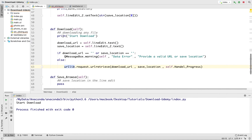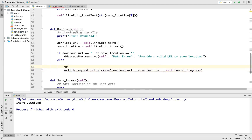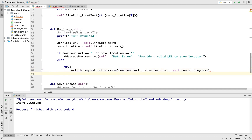Now we've added a way to handle missing data for the download URL and save location. We also need to handle the URL request — maybe the URL is not valid. If the URL is not valid, this condition will equal false, so the code will execute the URL retrieval, and we need to handle that with a try-except. So first, I'm going to wrap this in a try block.